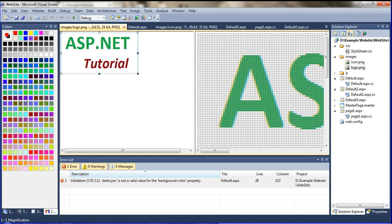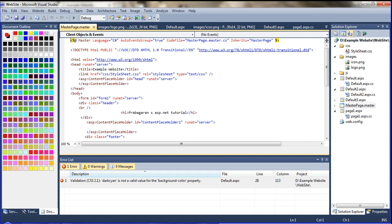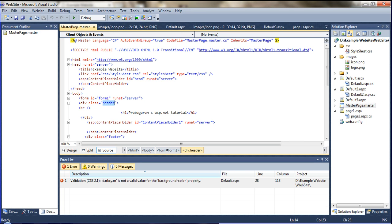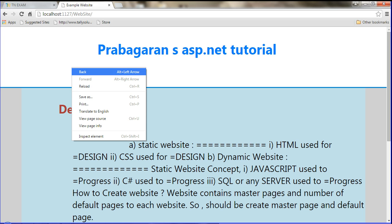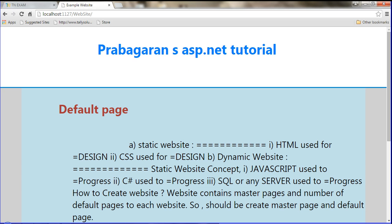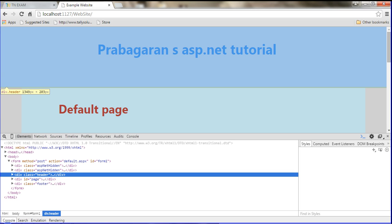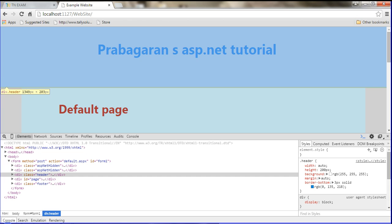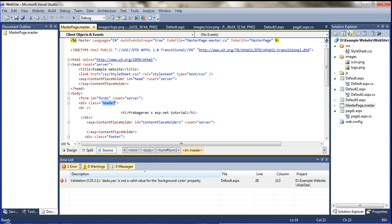Now I am declaring the icon and logo on the header div. The master page contains the header div. I am showing you in the website — go to inspect element and open it in the Chrome page. See, this is the page div and this is the header div. So I am declaring the images in the header div.